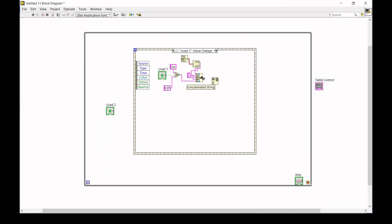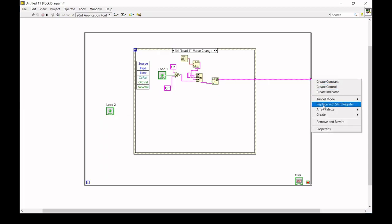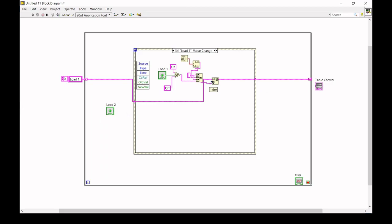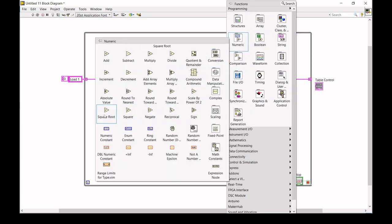Now we want to put that string into an array using Insert Into Array. We must also set the array header, so we click into the loop and replace it with shift registers so values are retained and collected in array form. We create a constant, elongate it, and give it a header of 'Load One' as the initial value. We also need an increasing index so values are saved in the proper row within the array.